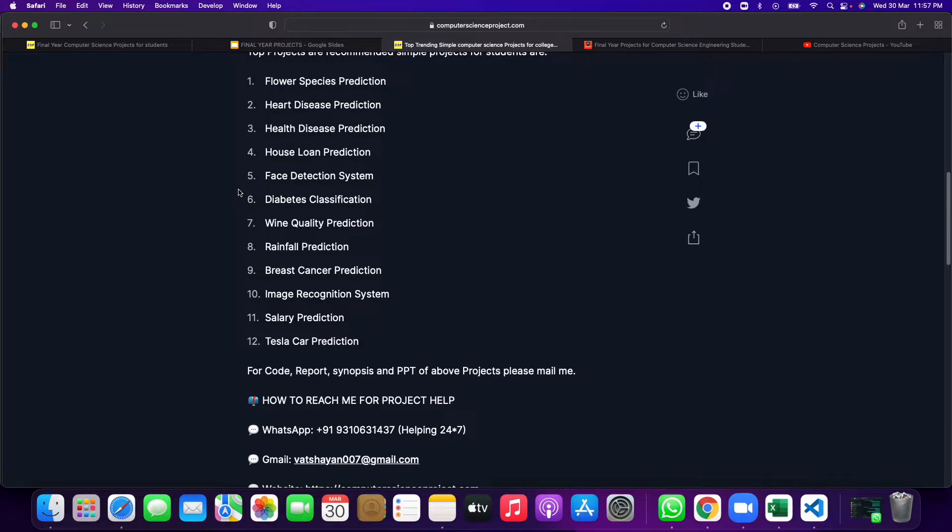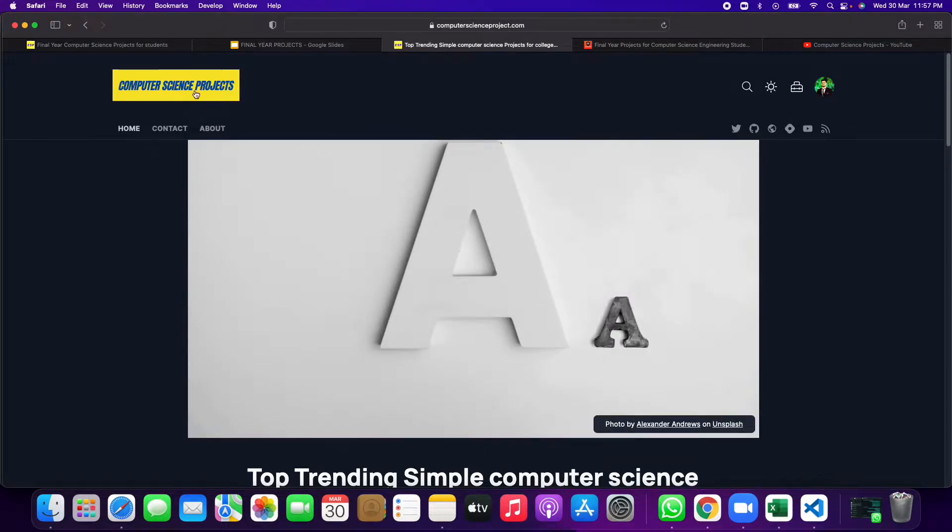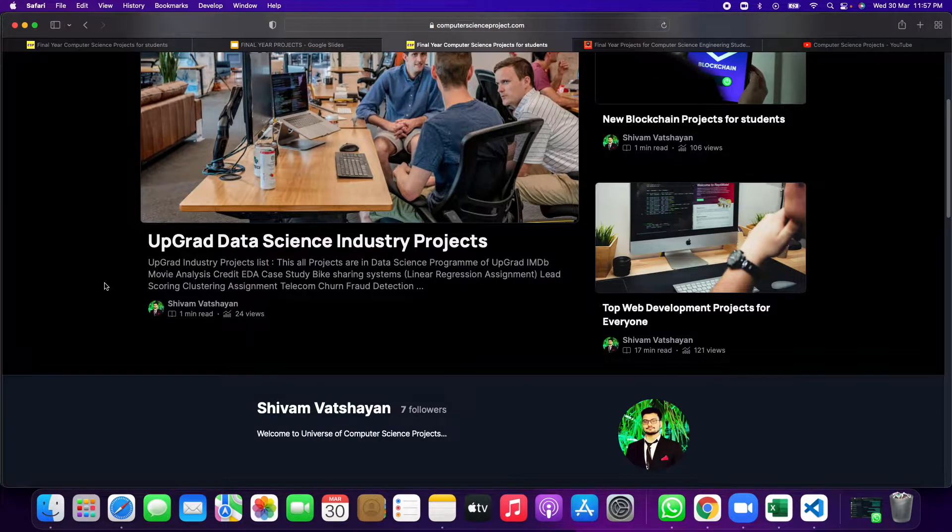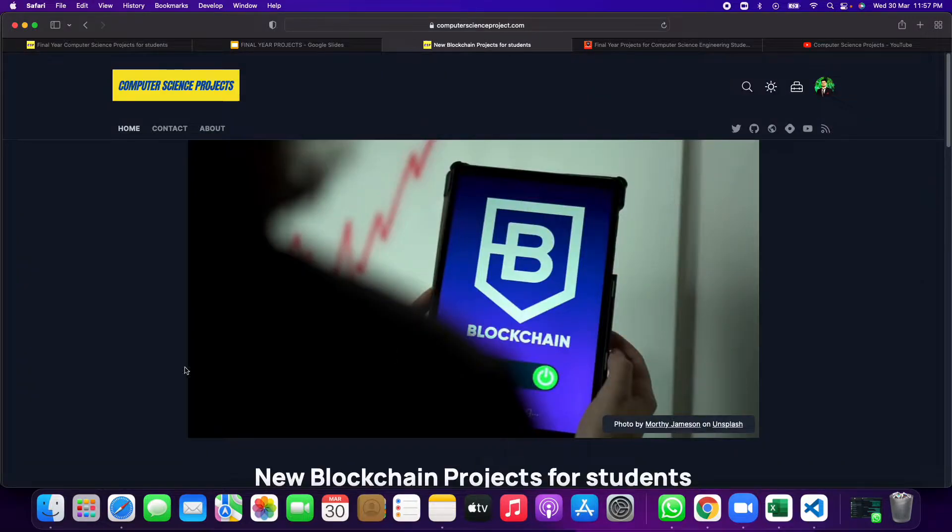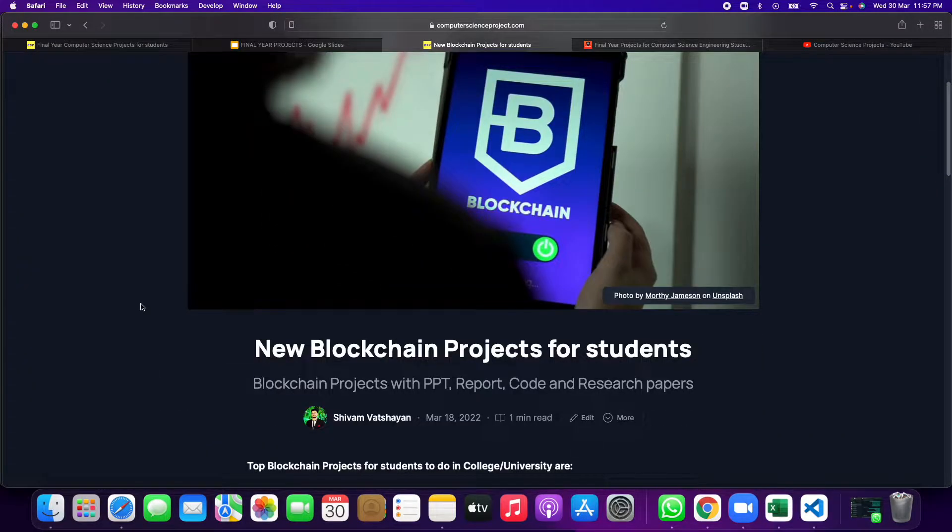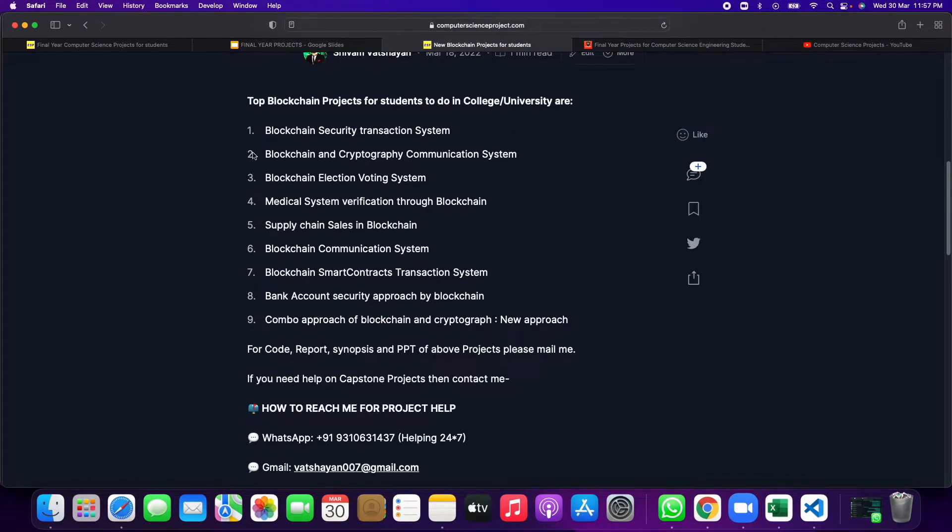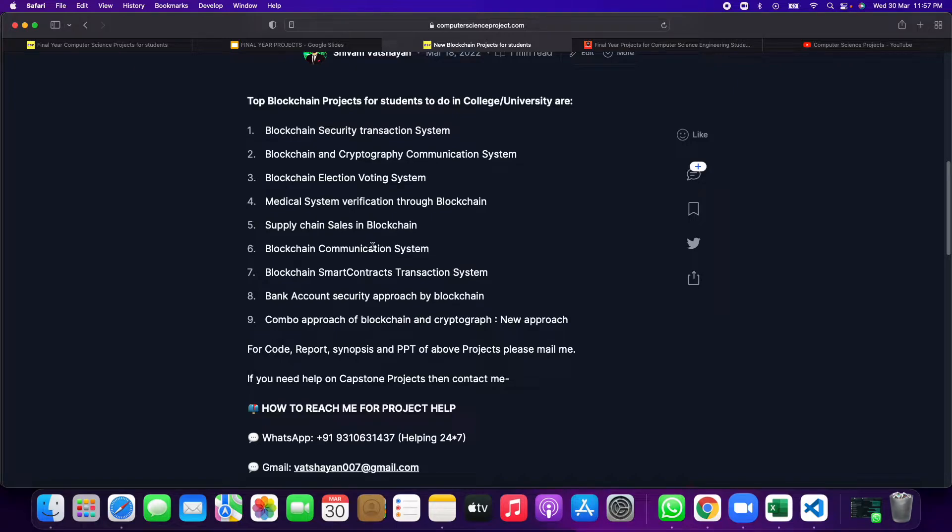But if you want to work on new projects, nowadays blockchain projects are trending because blockchain is a new domain. In blockchain, these nine projects are new and unique and we have everything: report, code, and circumstances security of this whole project. If you ask me, this blockchain communication system project is one of the best projects.